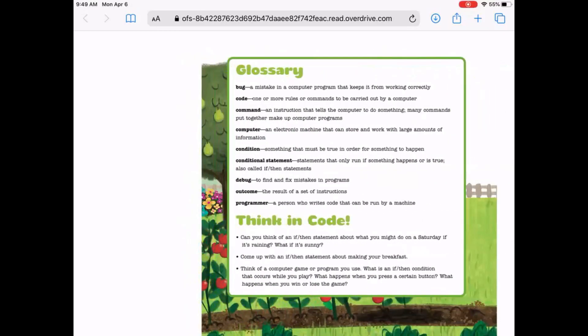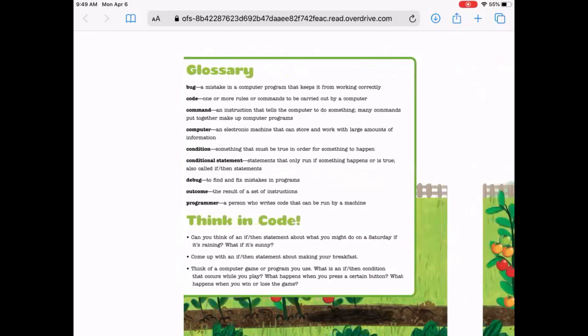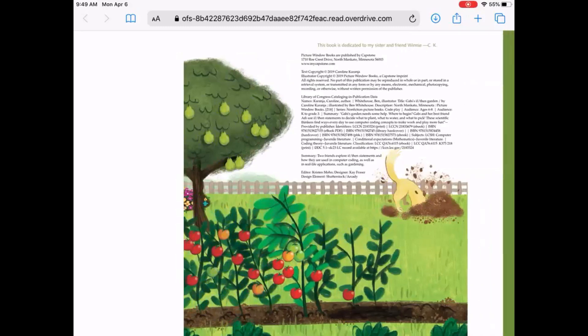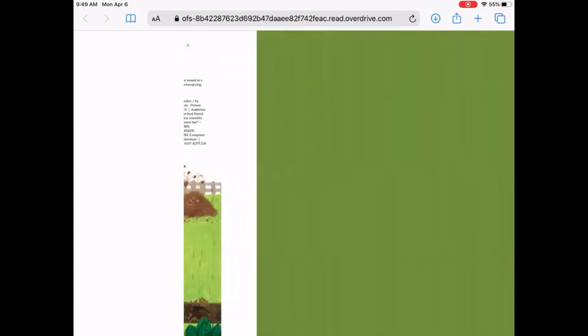Here's our glossary. It defines words like bug, code, command, computer, condition, conditional statement, debug, outcome, and programmer. There's Charlie digging — silly dog! Thank you for enjoying this story with me.